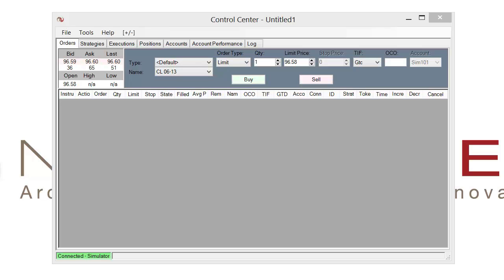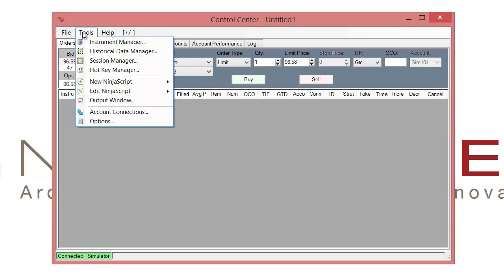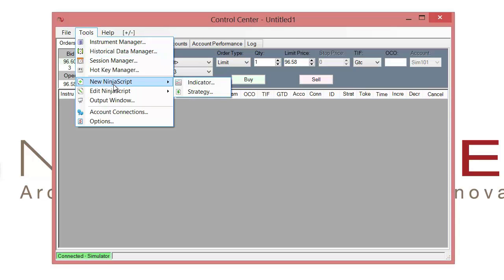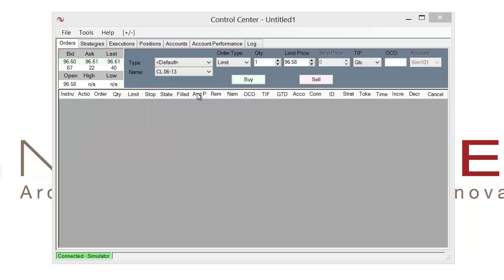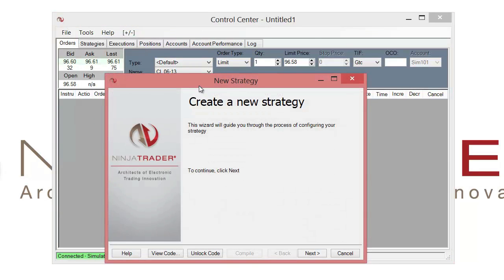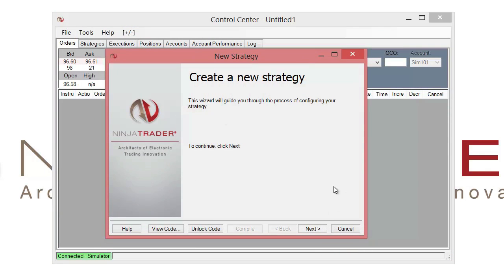So let's go ahead and begin by going to the control center, clicking on tools, then going to new NinjaScript and selecting strategy from the drop down. Now it'll open up our create new strategy wizard. So let's go ahead and proceed through the menu by clicking next.